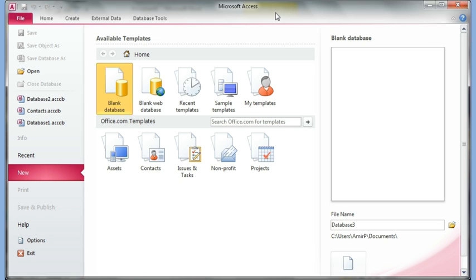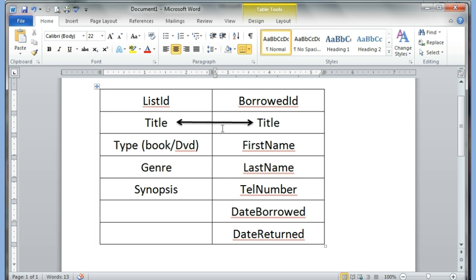In this example I'm going to create two different tables. The first table will be like a list of books and DVDs that I have. It has the List ID, which will be like the primary key, the title, whether this is a book or a DVD, what genre it is — suspense, drama, romantic, comedy — and a synopsis field where you can make notes about what the book or DVD is about.